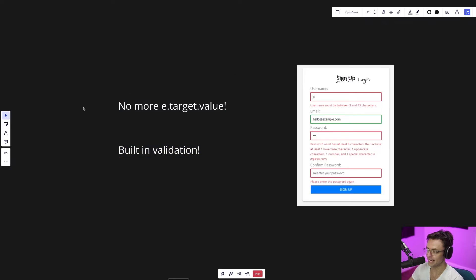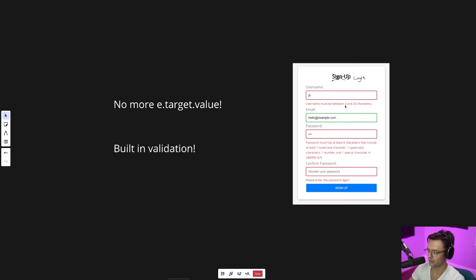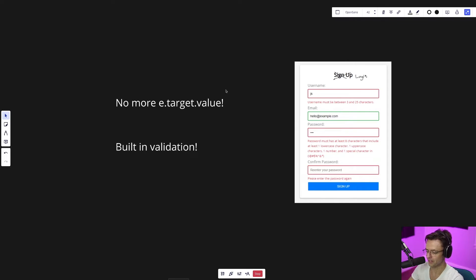We're also going to be using Yup, which is a validation library. We're going to have front-end code that checks the login form to make sure our users are filling it out correctly. Because if you don't provide validation on both the front-end and the back-end, your users will fill out the form incorrectly, and we need to prevent that. So let's hop into VS Code and build out the login.